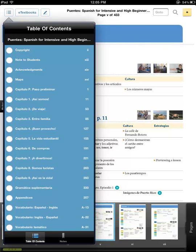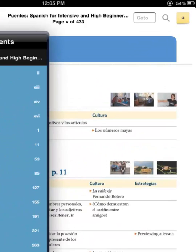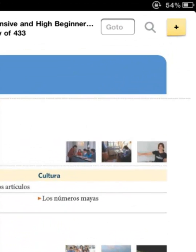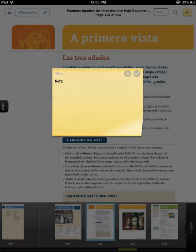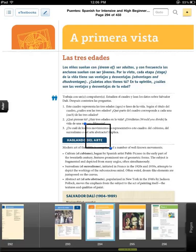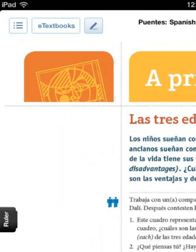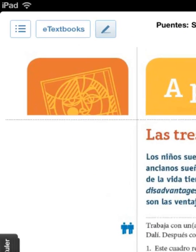To add a note, click on the yellow plus icon in the top right corner of the screen. To highlight, annotate, or share, press the pencil icon at the top left of the screen.